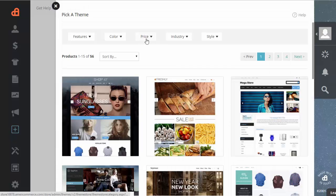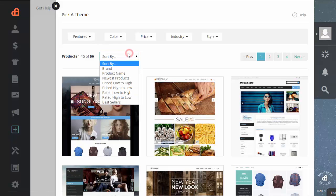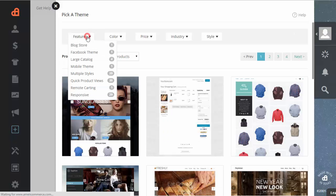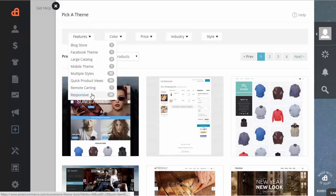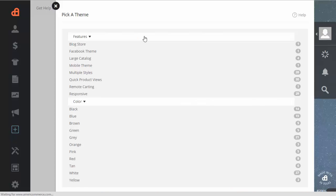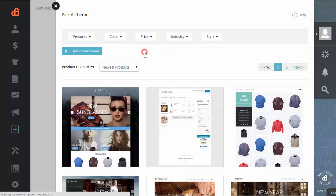Now when the page loads, there's a couple of options to filter the different themes. Let's filter it by newest products. And then if you want to choose responsive, that way you can actually look at your theme on a tablet or smartphone. And then if we want to choose price, since we're just getting started, to free.